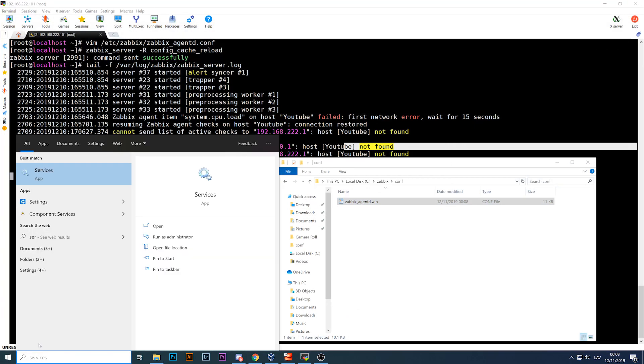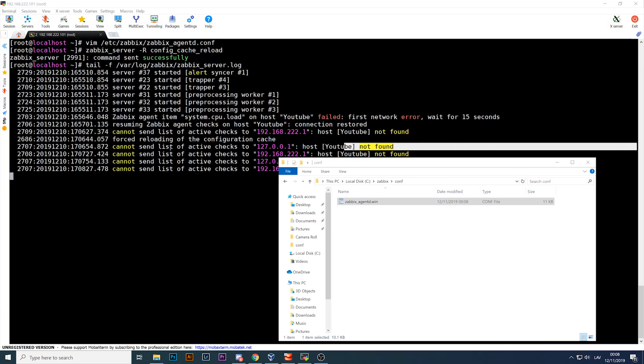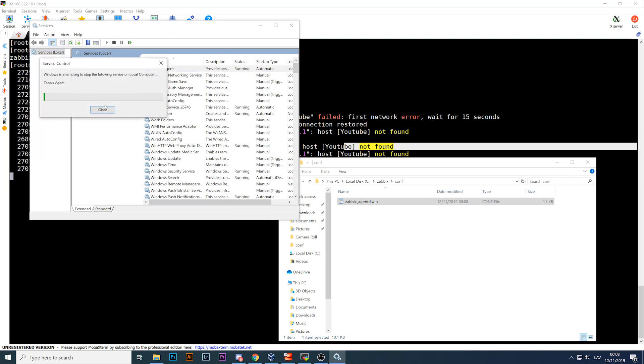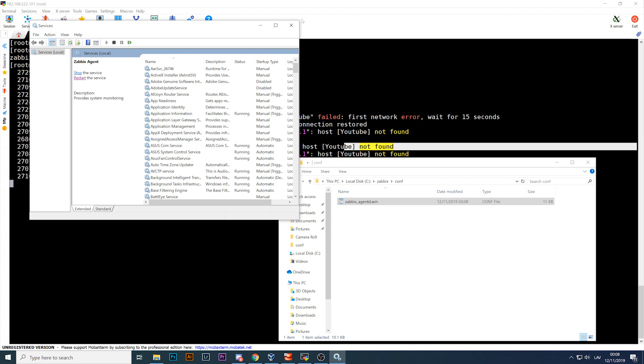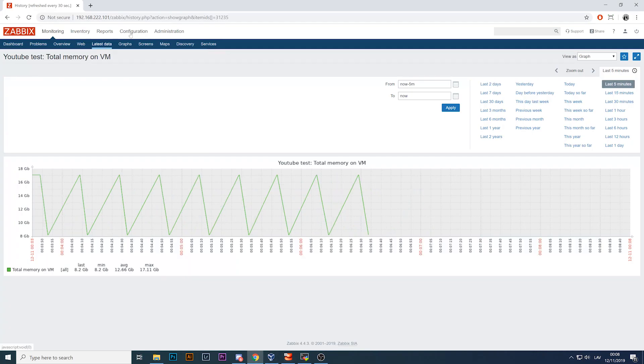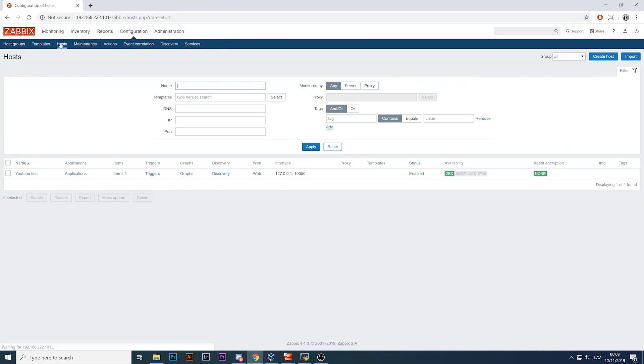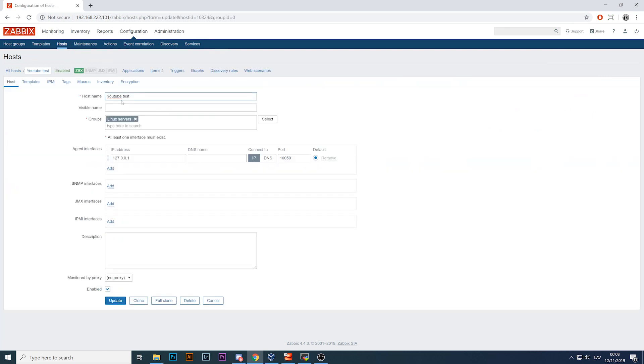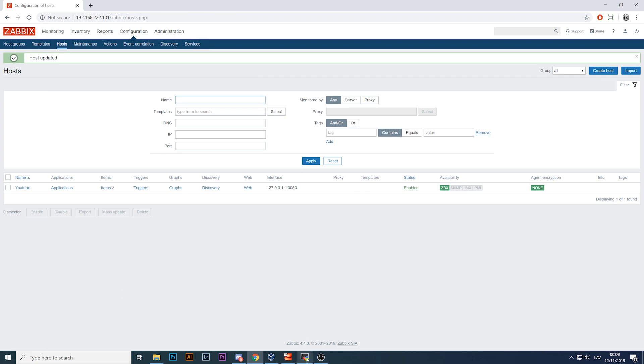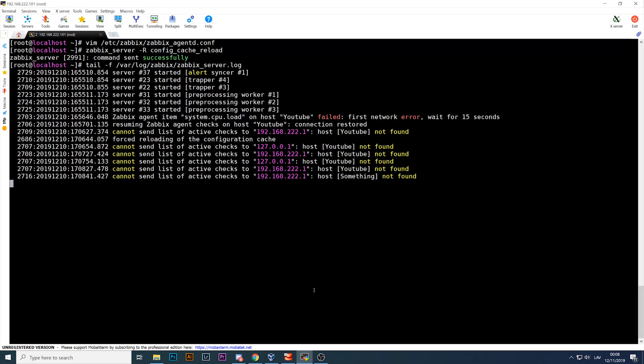Open the config, change hostname to something else, save it. I will restart my Zabbix agent because I've changed the configuration file. There we go. Then I can go back to the front end.